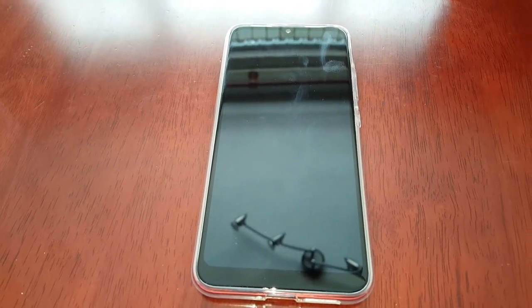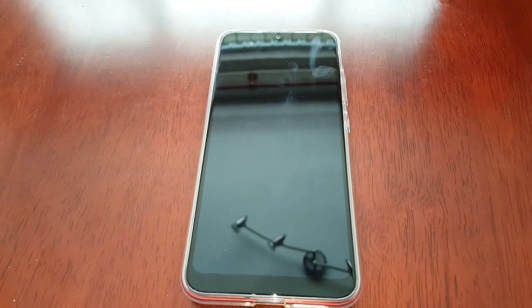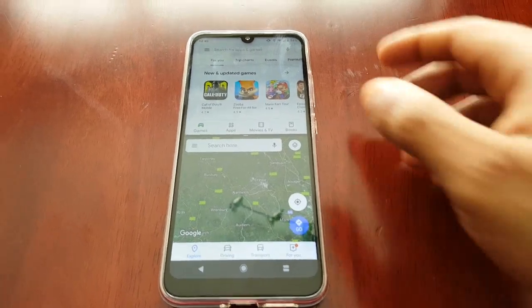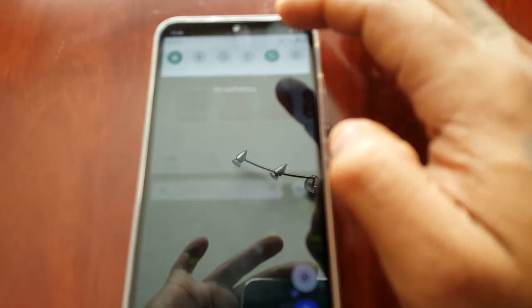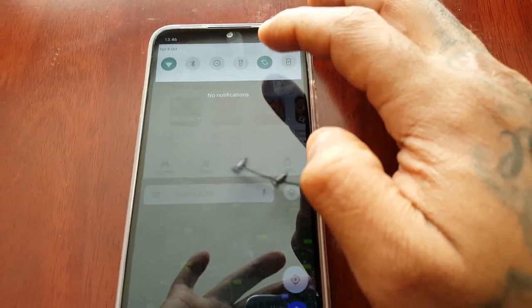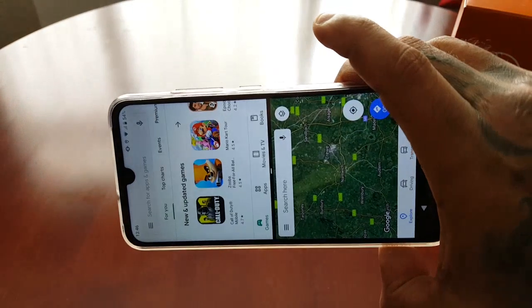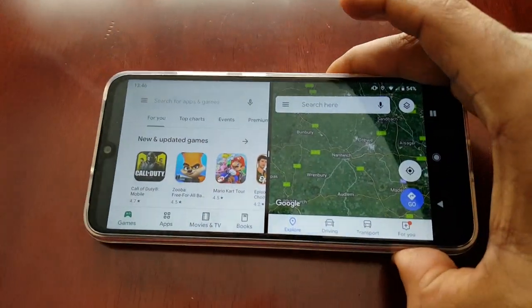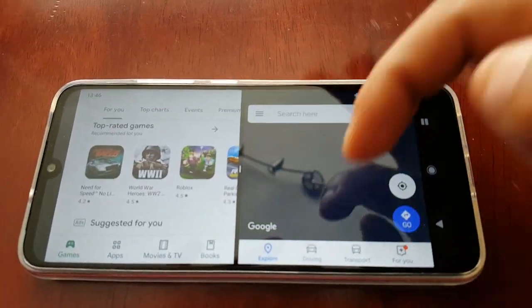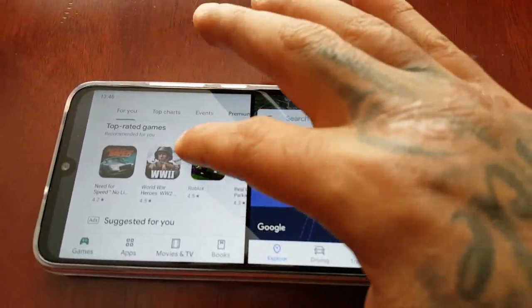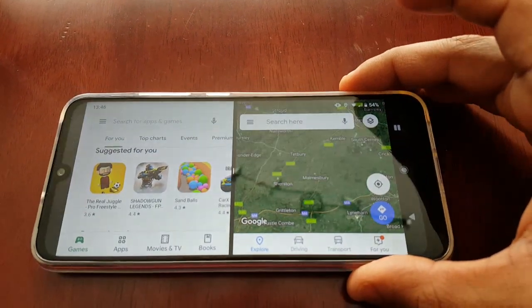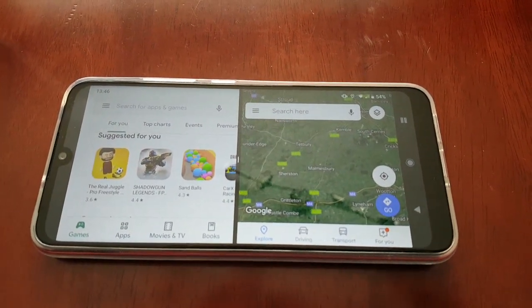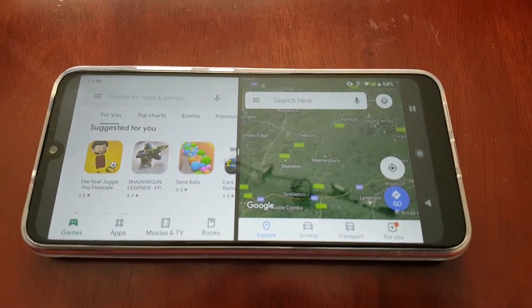One last thing I forgot to mention — you can also turn on screen rotate at the top, rotate the phone, and browse through your apps at the same time. That's really cool. So that's how you use the split screen mode, guys. Remember to give the video a like. Deuces!